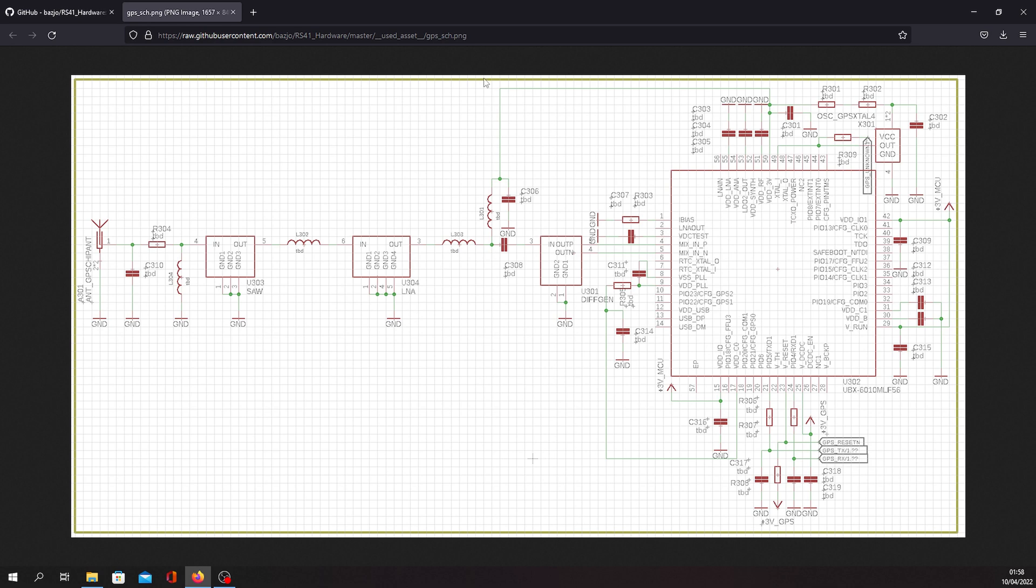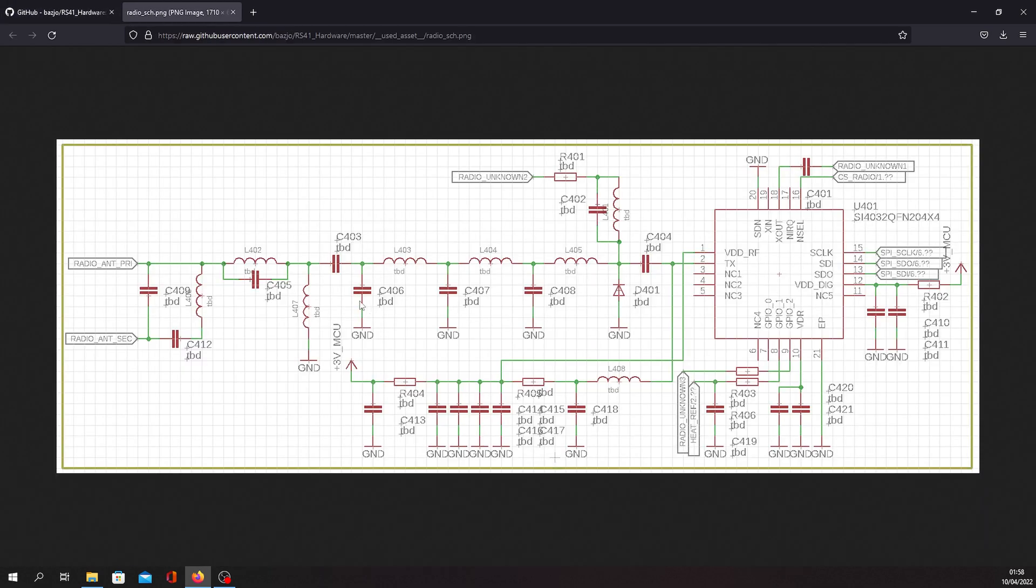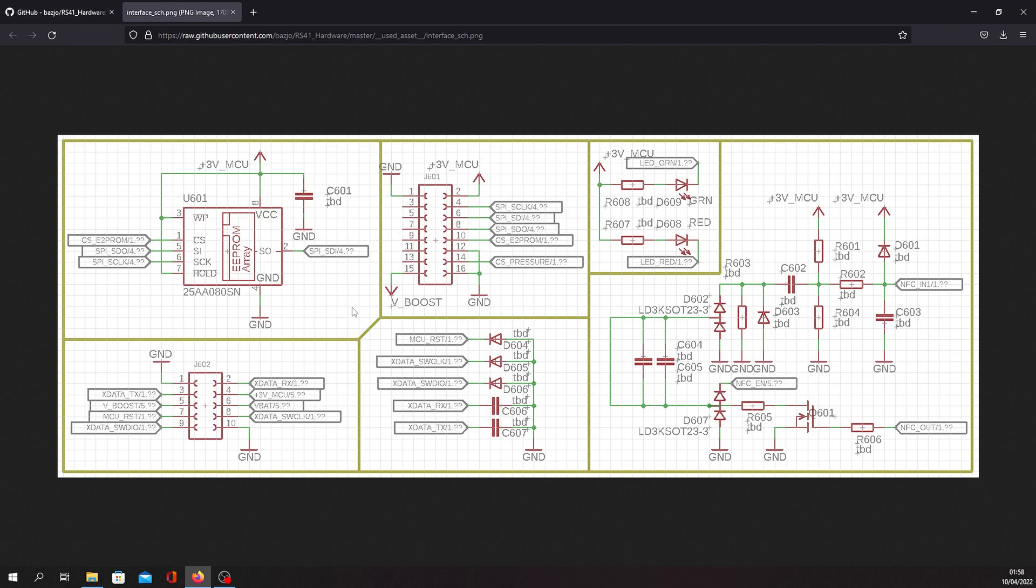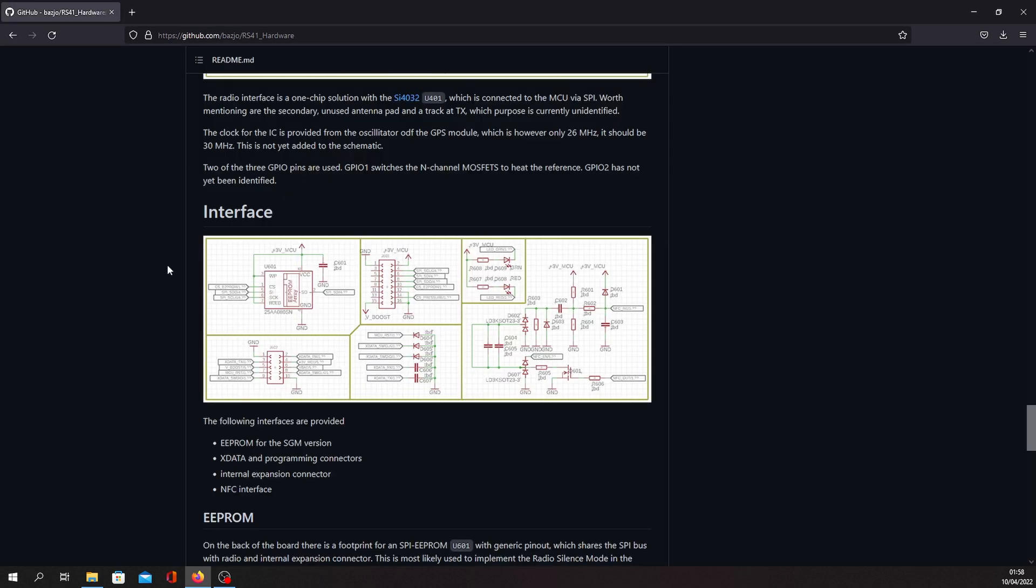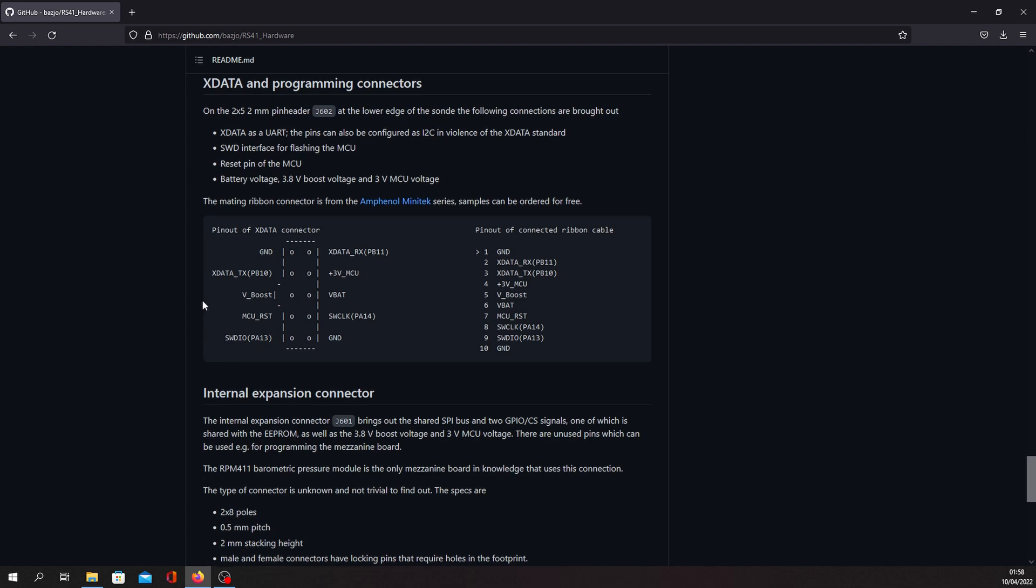For example, if you would like to make a project which uses GPS or radio communication, you can check relevant circuit diagrams here. For programming, you need to use XDATA and programming connectors. If you scroll down, you can find that information on the website as well.